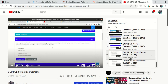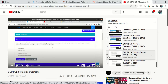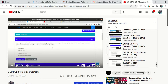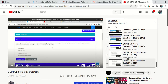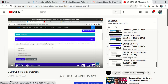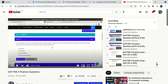When everything is available free on YouTube, first try the free version and if you think it's good, then consider paid resources. I have provided explanations for the two Udemy tests in my playlist as well, with each question properly explained.